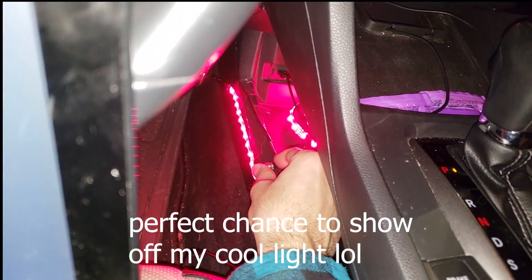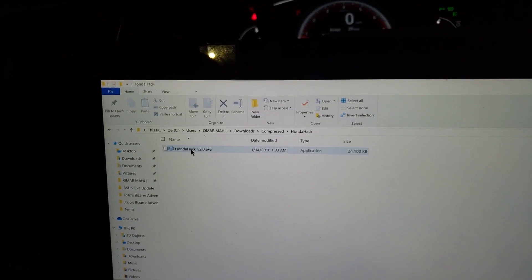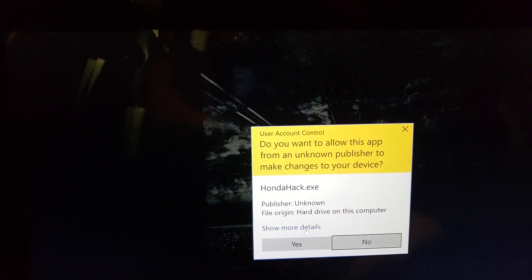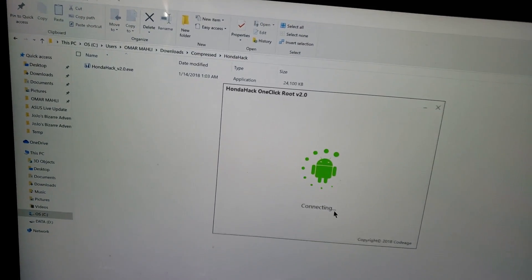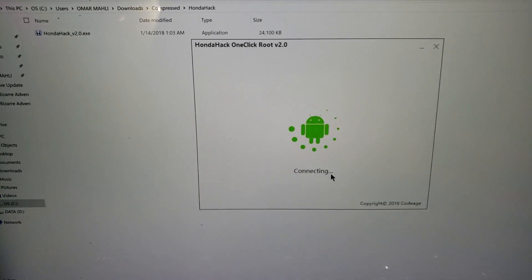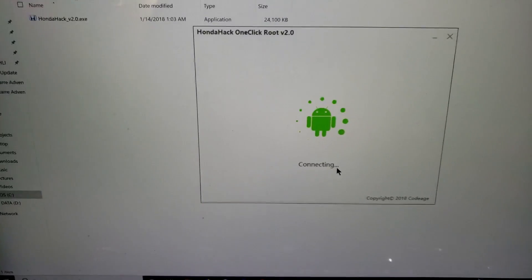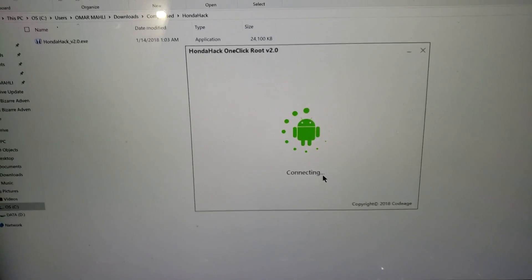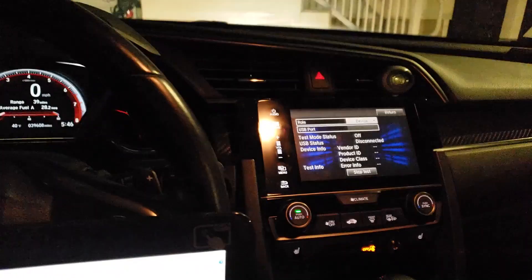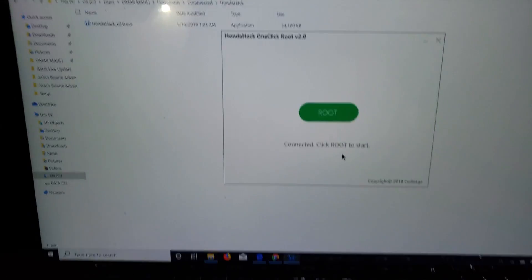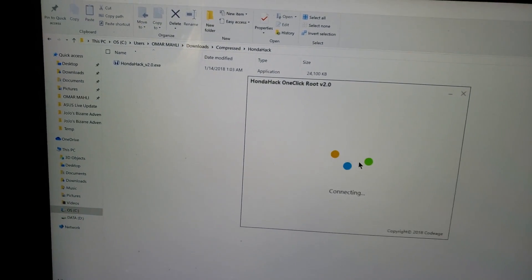Grab your USB cable and plug it in right here. I have this cool light plugged in — I'll take it off and plug the cable in. Now open the Honda Hack application and you should see the interface come up, then click Root.